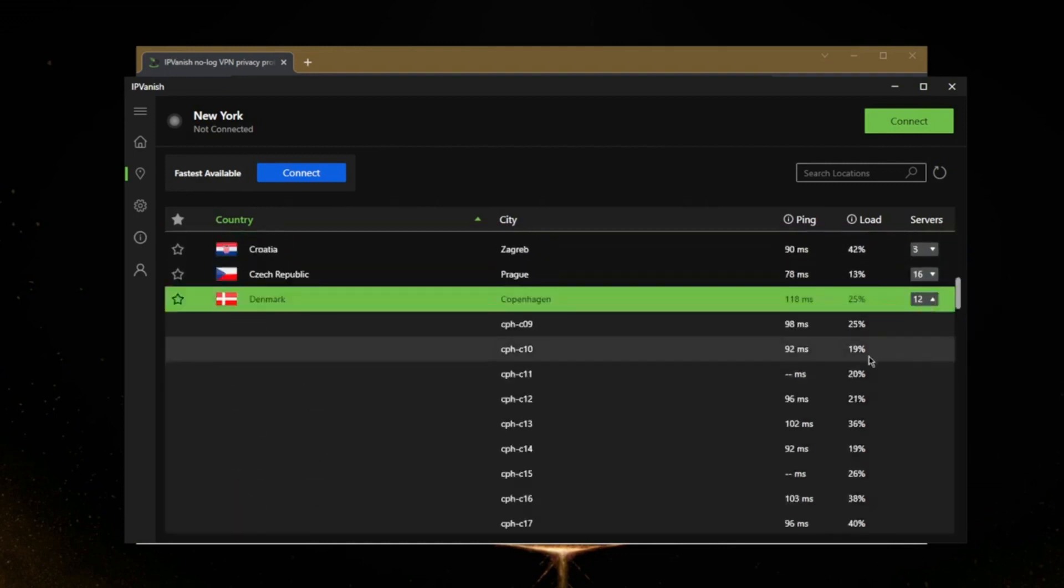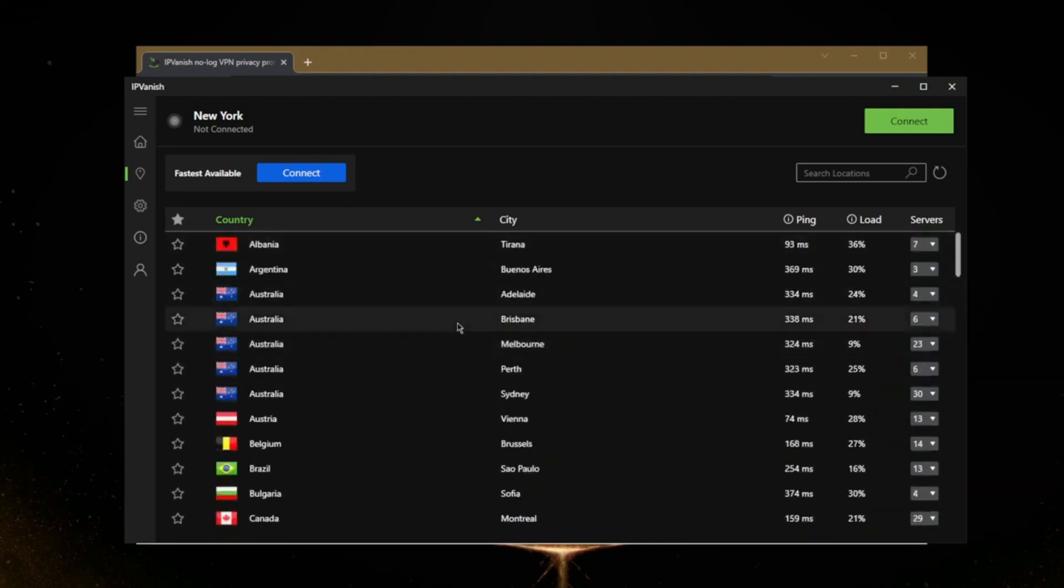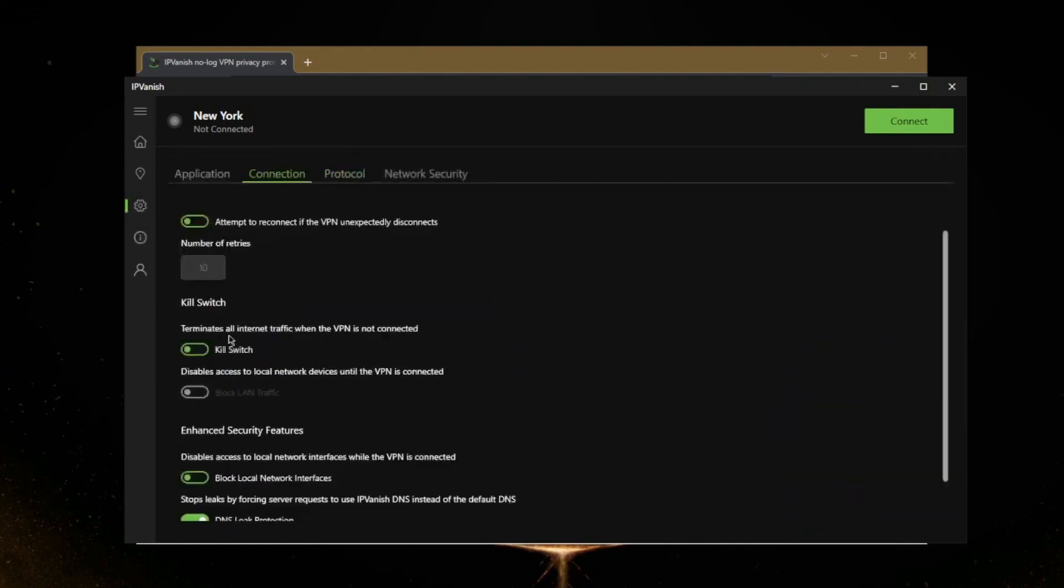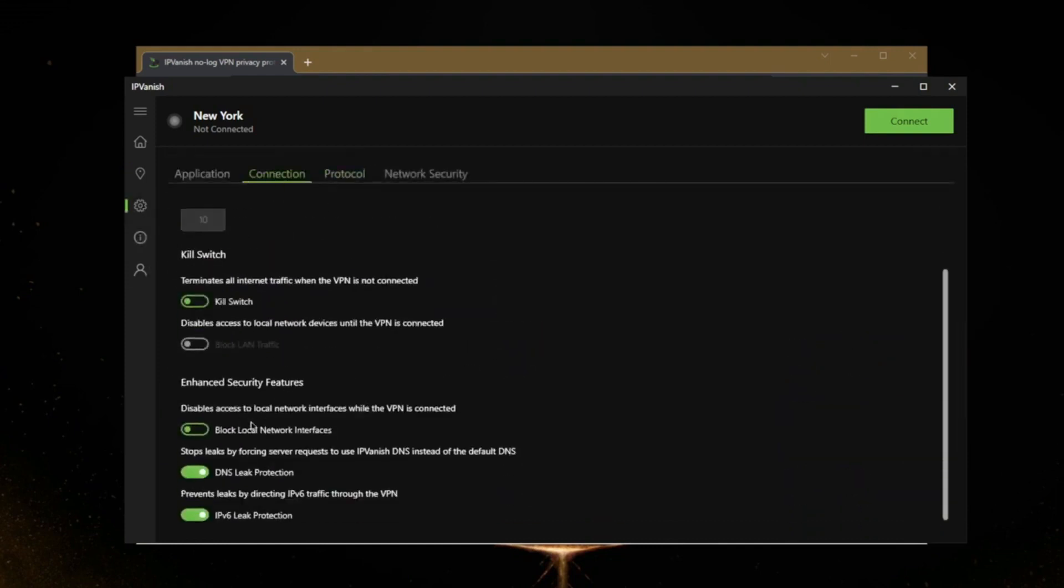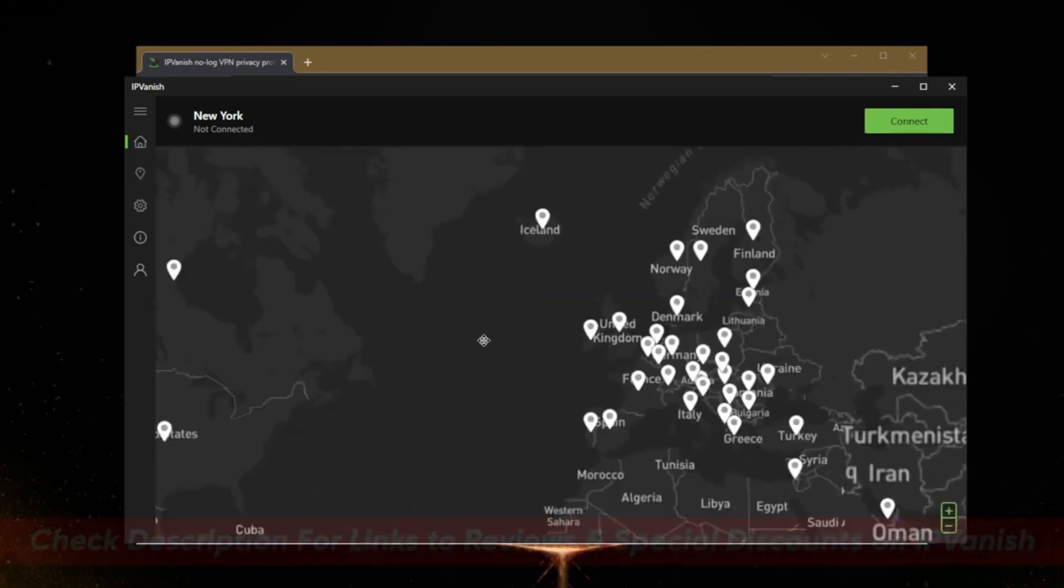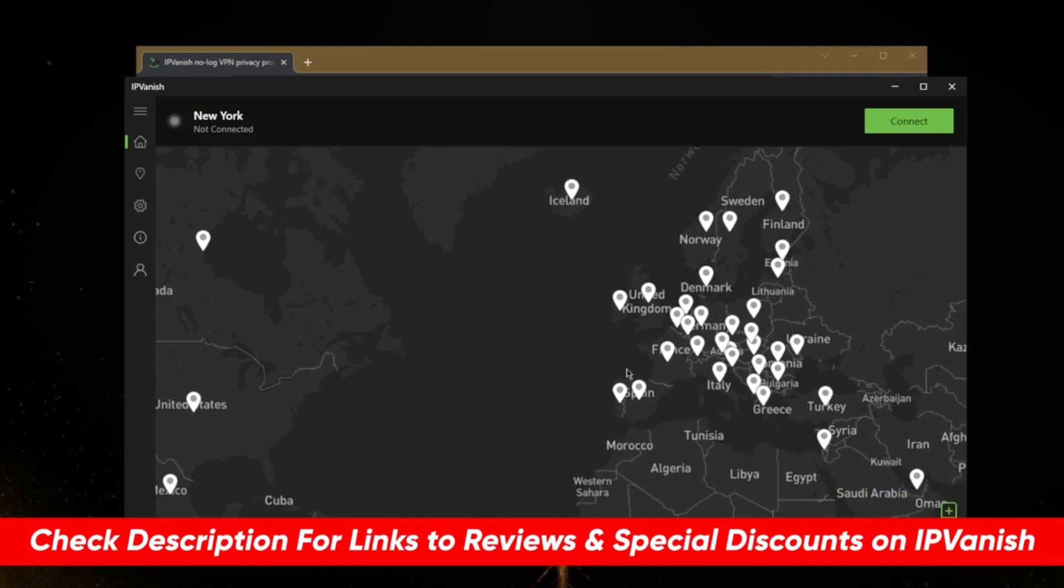One thing to note is that IPVanish might not be the best for streaming fans. While it's great for browsing and general online use, some users have experienced difficulties accessing certain streaming platforms. But hey, it's not a deal-breaker if your main concern is privacy and security. IPVanish is a speed demon and a fortress for your online data. So, if you're looking to turbocharge your online experience while staying under the radar, check out the link in the description for an exclusive deal on IPVanish, your speedy online ally.